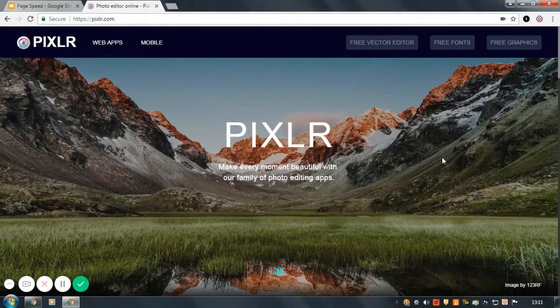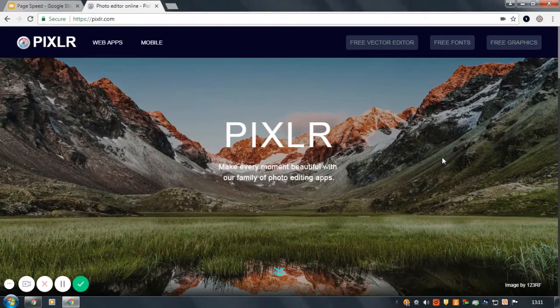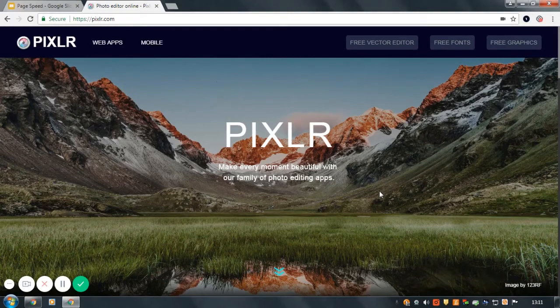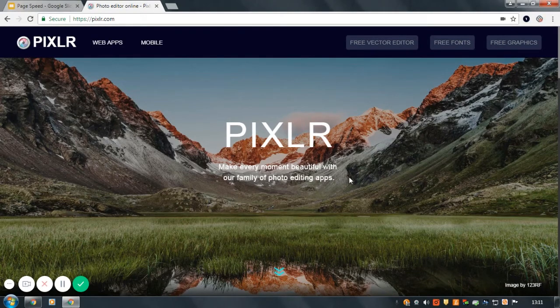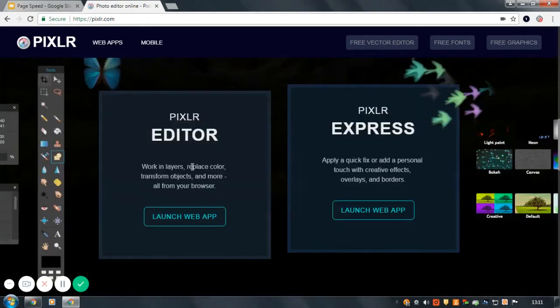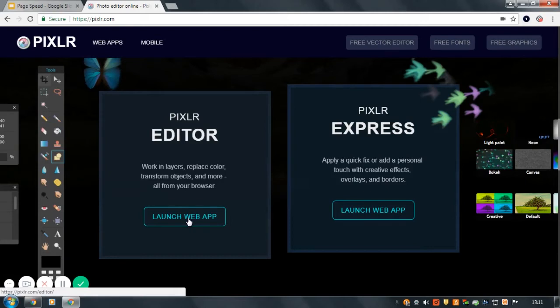Pixlr is a free online tool for resizing and optimizing images. You can see the address on the top here. Now once you've reached this page, scroll down, click Pixlr editor and click launch web app.